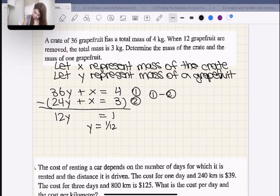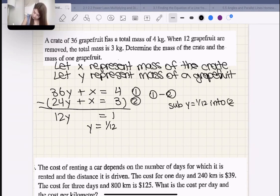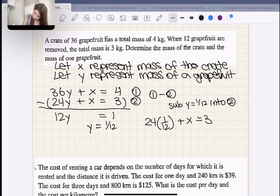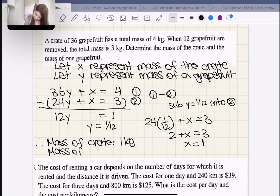Now let's sub Y = 1/12 into equation two: 24(1/12) + X = 3, which means 2 + X = 3, so X = 1. Therefore the mass of the crate is 1 kilogram and the mass of a grapefruit is 1/12 of a kilogram.